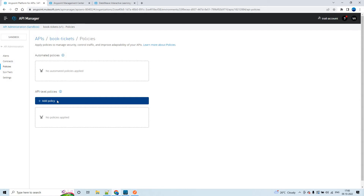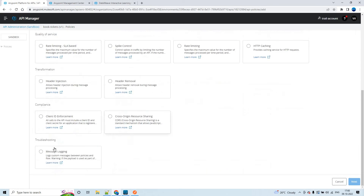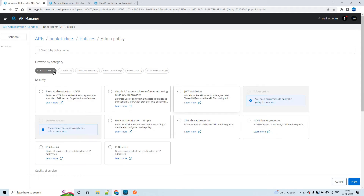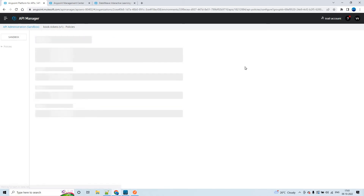Click on add policy. Now choose message logging. This is under troubleshooting. We have almost 19 to 20 policies and they are categorized. If you click on troubleshooting, it will be filtered and you can choose message logging. Once you choose that, click on next.